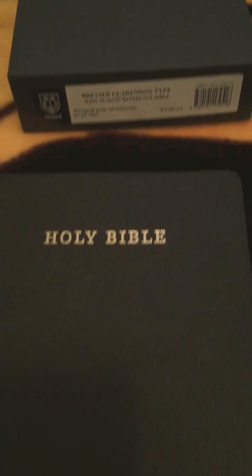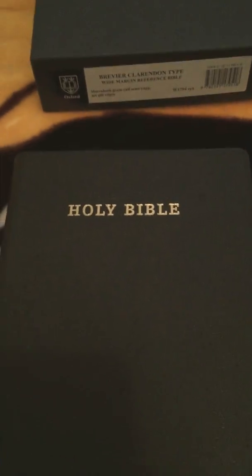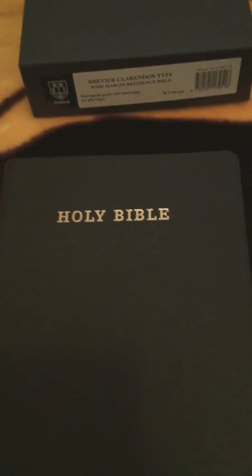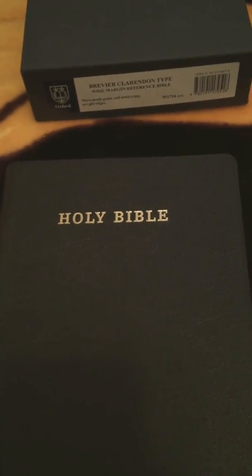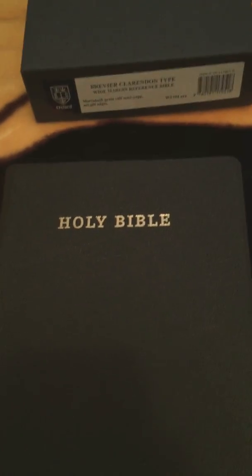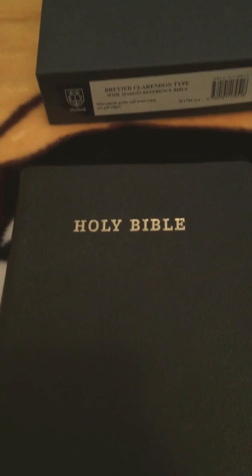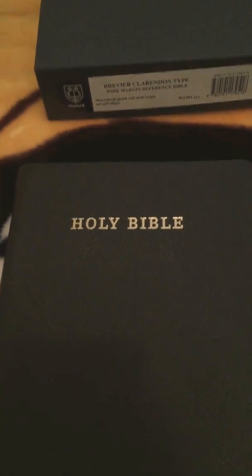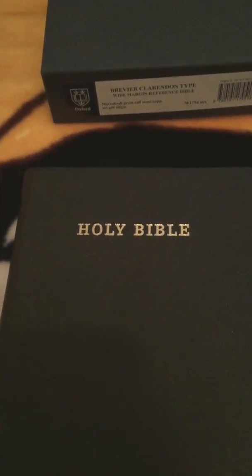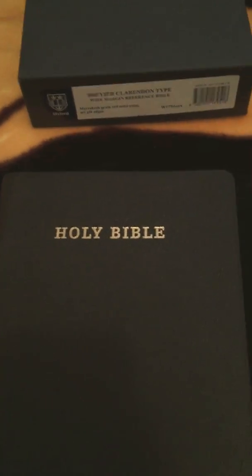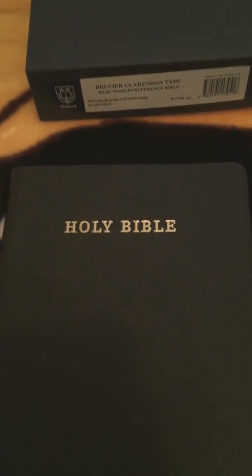The Oxford Wide Margin Bible with high quality GSM paper, which this Bible is currently out of print. Thank you.